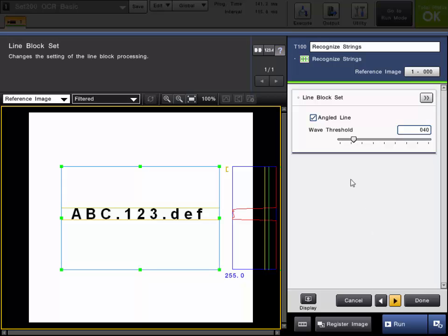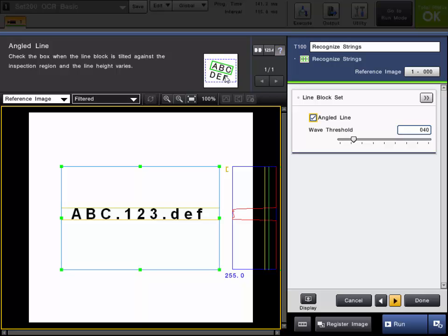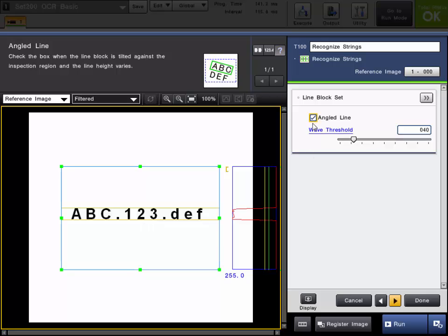Now on the line block settings there will be the choice to choose angled line. If the characters may be on an angle in your image you will want to have this checked. So you can see this example image right here next to the definition. If your characters will look like this you will want to have this box checked. If they are going to be like the ones in my image right now consistently you don't need to check this box.